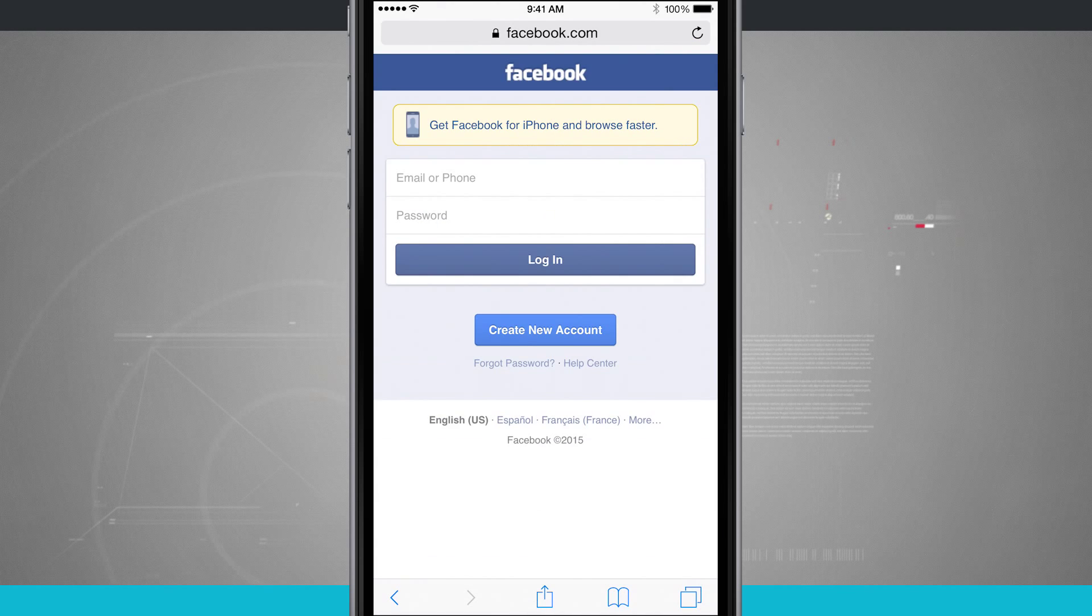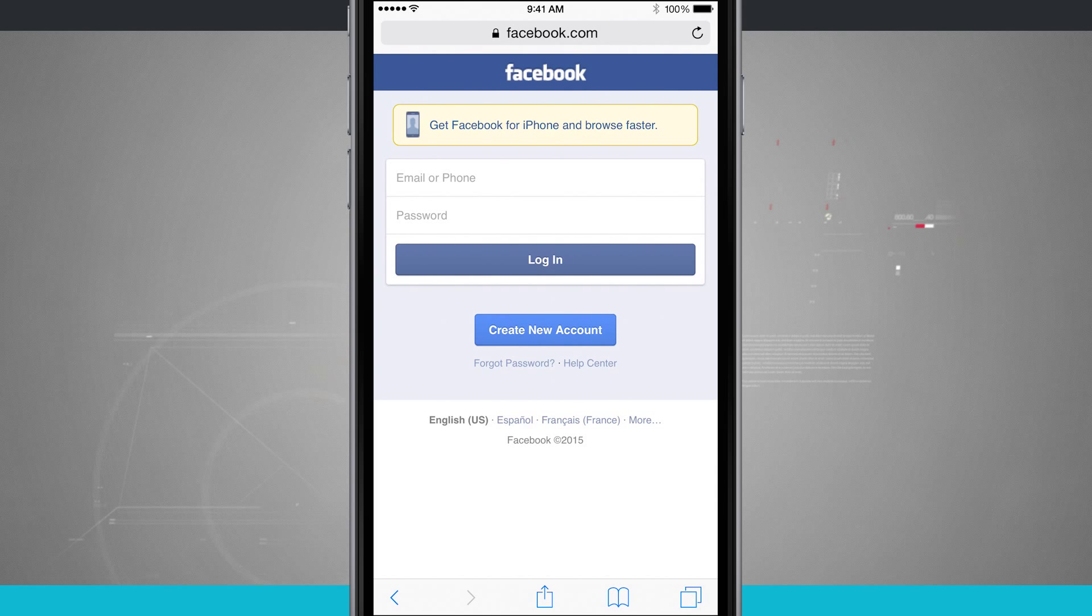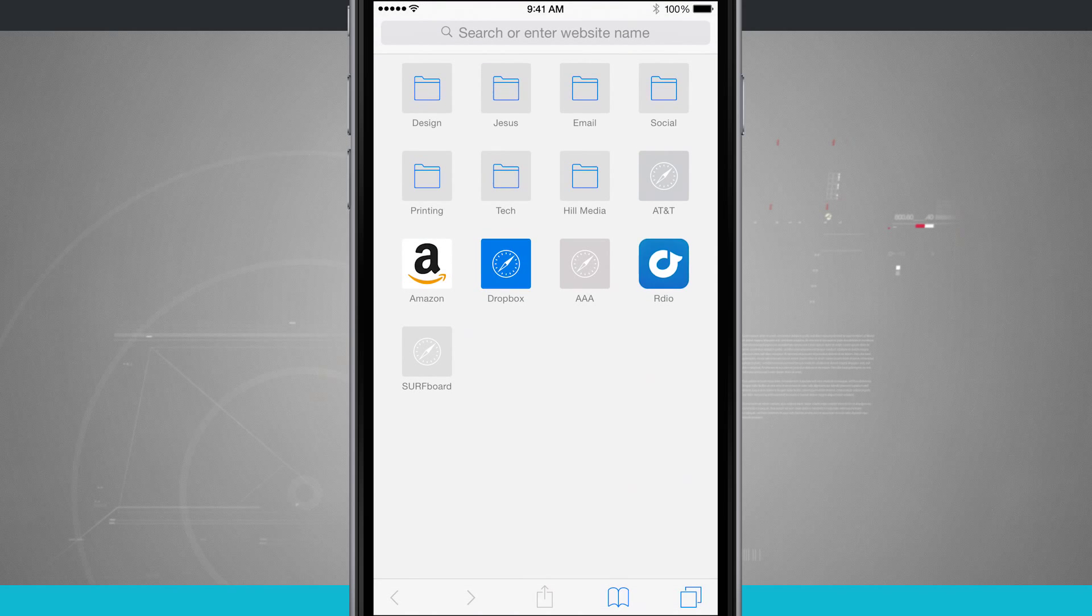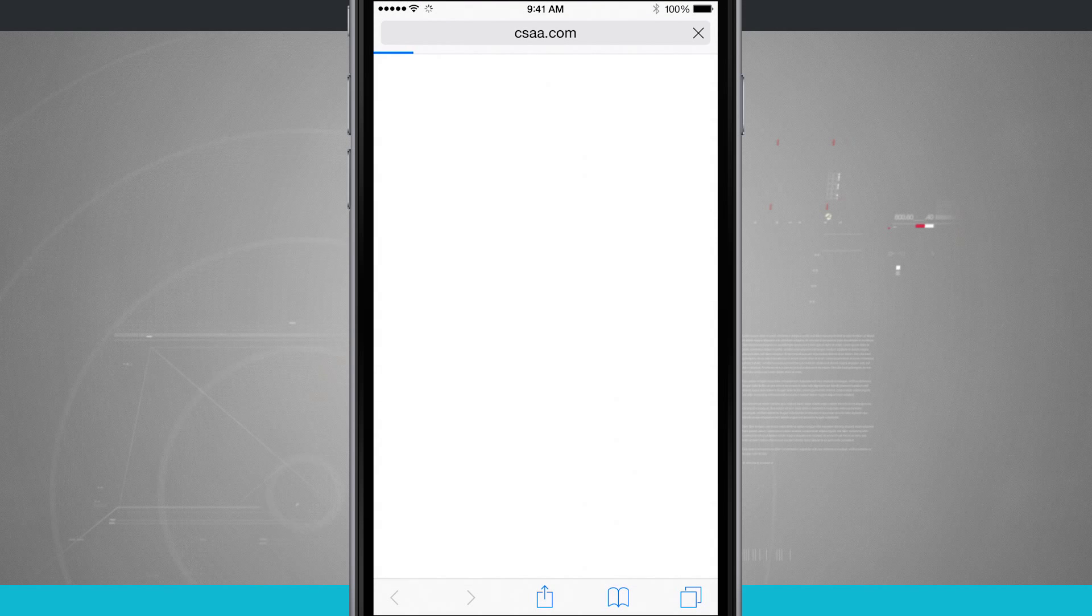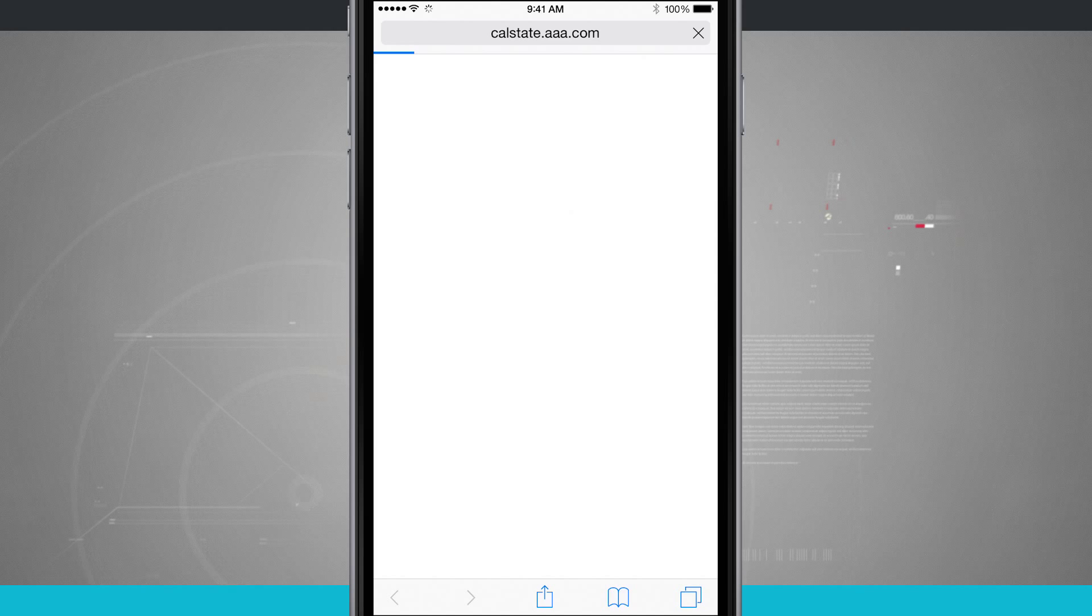Now there might be some pages that actually don't display an icon. So let's go ahead and close out this Facebook tab. Let's just say, for example, I'll open up AAA, which is my insurance company. It's going to load in their website.